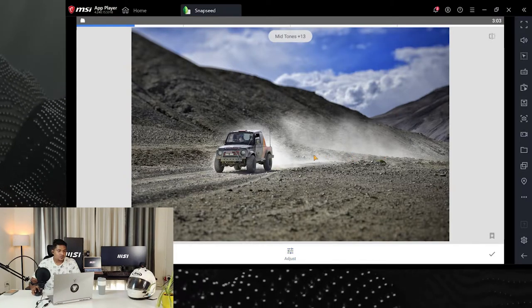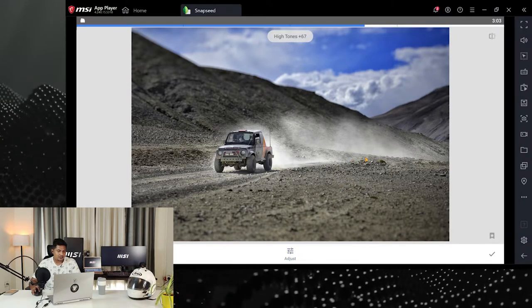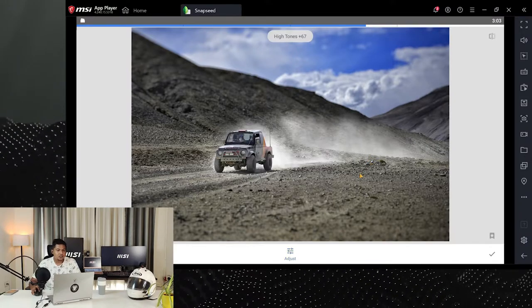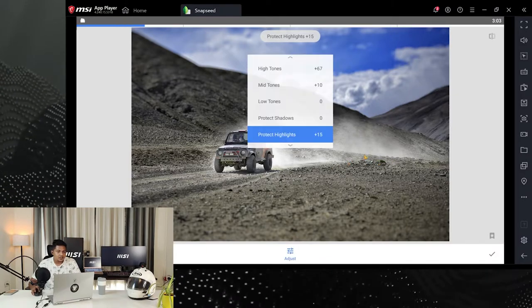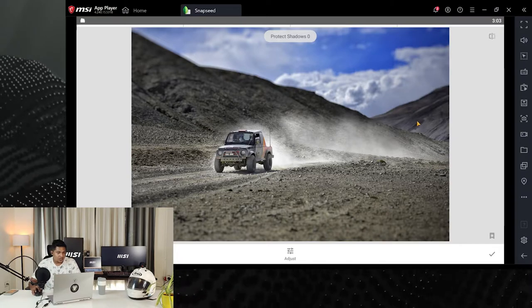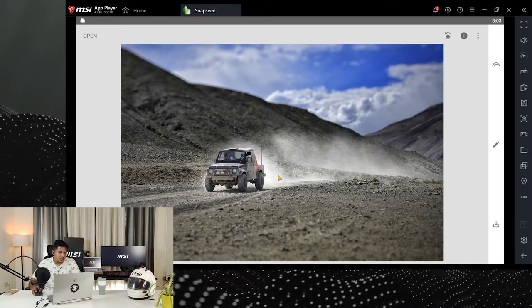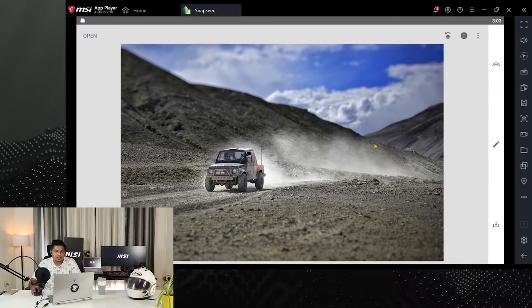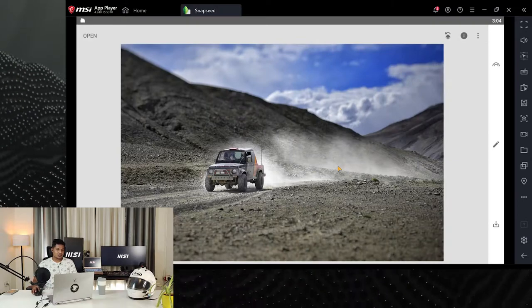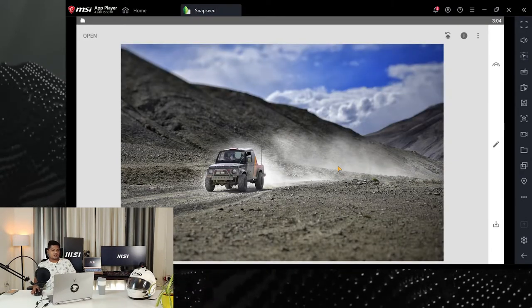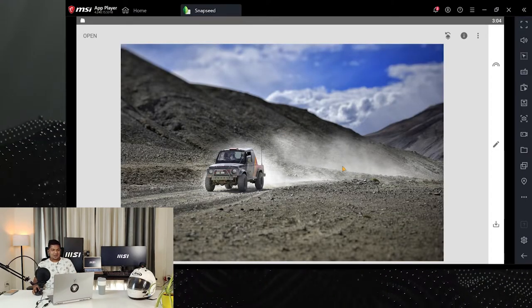I'll go back to low tones — I don't want contrast in the darker areas because unnecessary details are coming up on the mountain tops. I'll keep that at zero. With midtones I also want to keep it at zero. I just want to play with the highlights and dust, which is the action part of the image. Then protect highlights slightly. You can see only the brighter dust areas changed — the before and after difference is crazy.